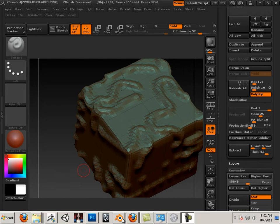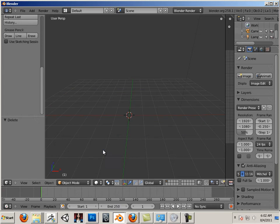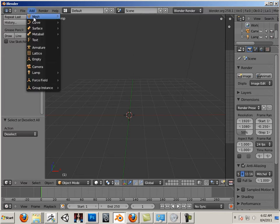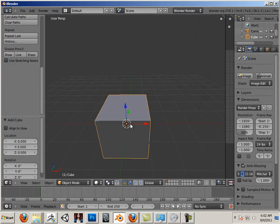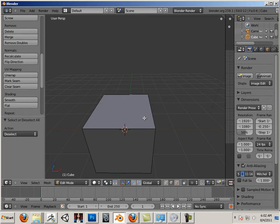All right, now we're going to look at why use Blender in the first place. So let's wipe out all we have. By hitting X you can actually delete everything that is highlighted in object mode.